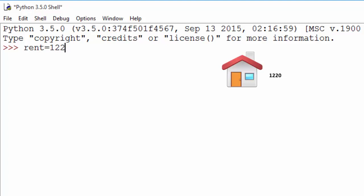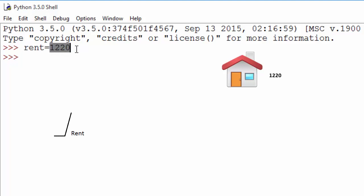For example, on rent you are spending $1,220. So what we just did here is we created this variable called rent and we placed value 1220 into it. Using the assignment operator, you can put a value inside a variable.